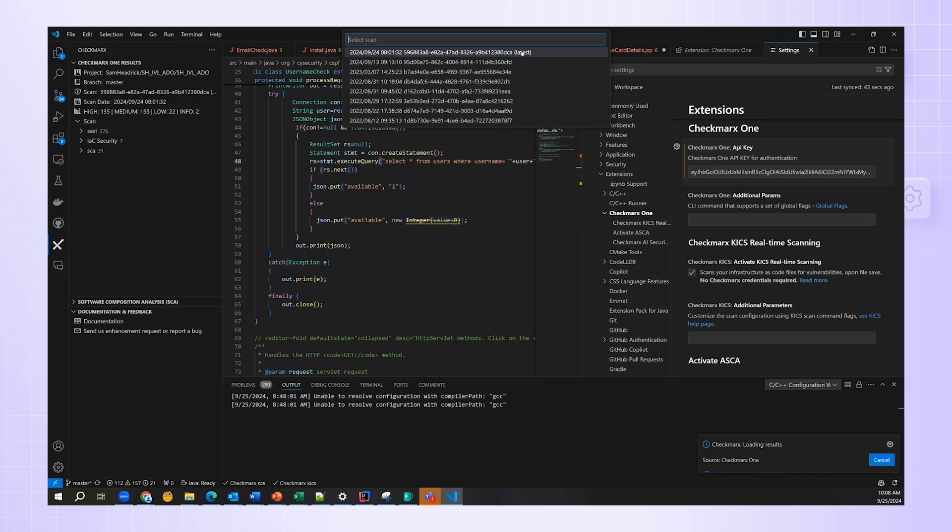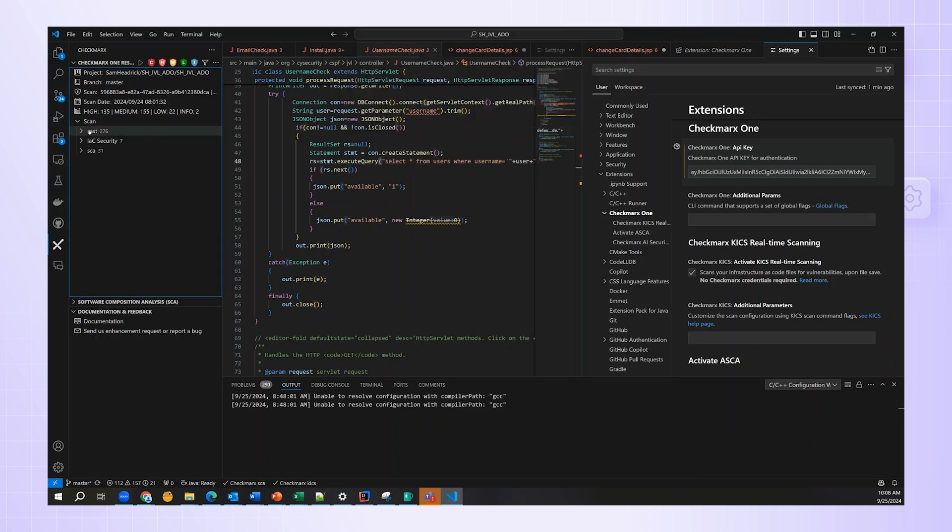Again, we see the loading results window in the lower right-hand corner. Now, the scan is loaded, and I see the three categories of the engines that I've chosen for this particular scan when I last ran it. I can expand any of them and go to the results.